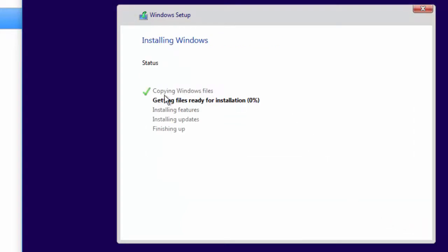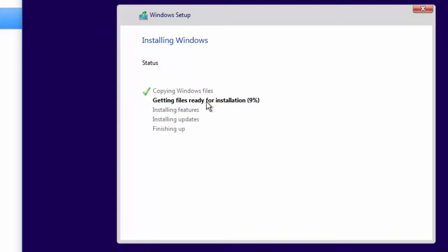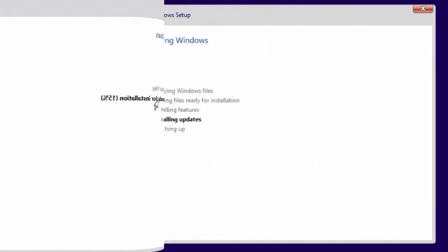Now is the time for you to go get a cup of coffee and let Windows do its work. I'm not going to go through this and make you watch this whole video as it installs. But any screen that requires a decision to be made, I'll come back to it.